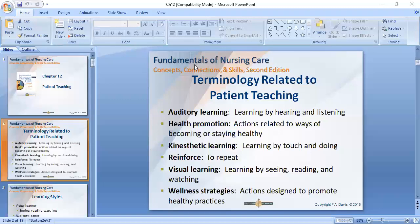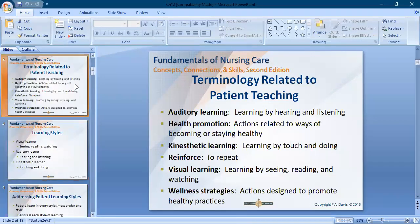Another learning style is kinesthetic learning — learning by touch or doing something, like physiotherapy, relaxation techniques, or massage therapies. When you touch the patient, they feel good. Another concept is willingness strategies — actions designed to promote health practice. In a long-term care or rehab center, patients participate in group work to motivate them, because motivation and positive thinking help the healing process and promote health.